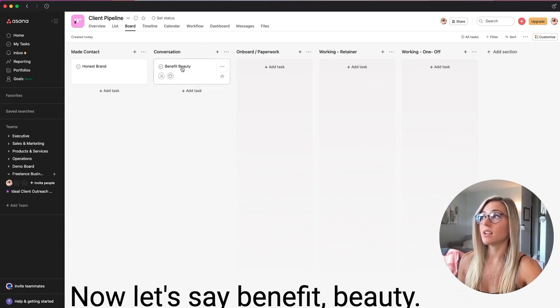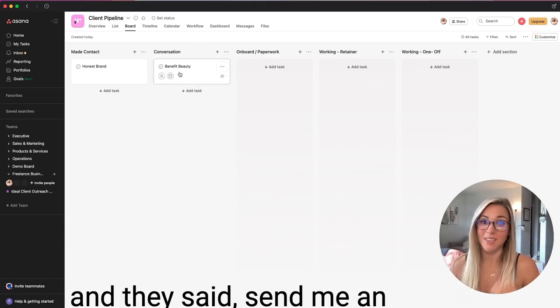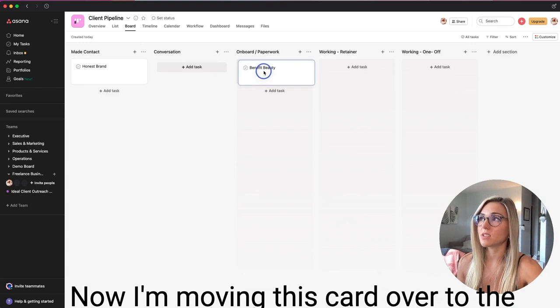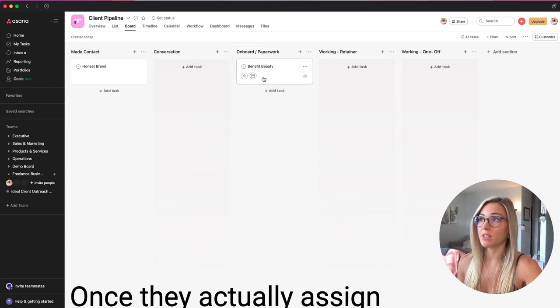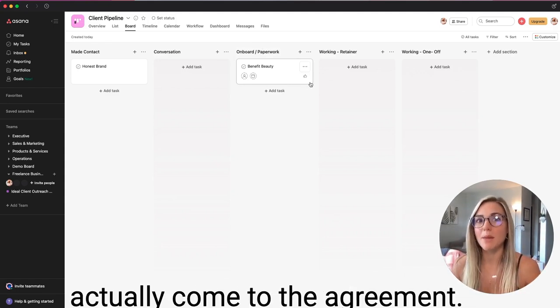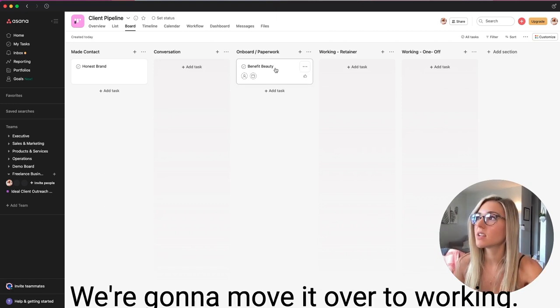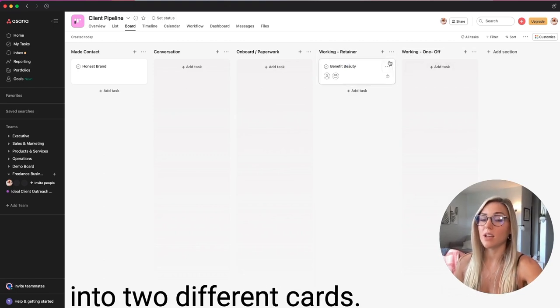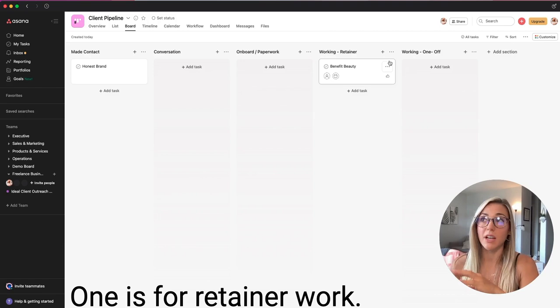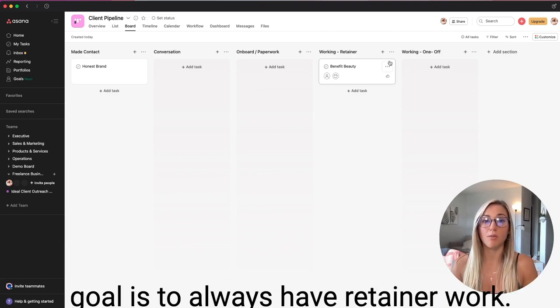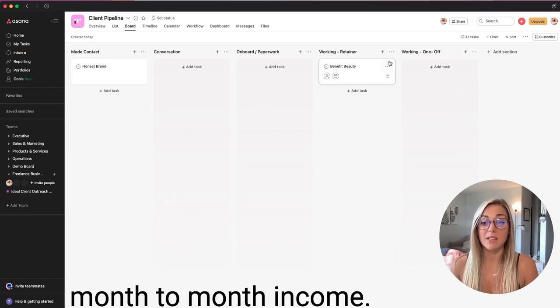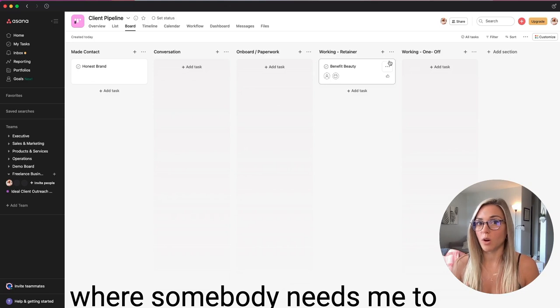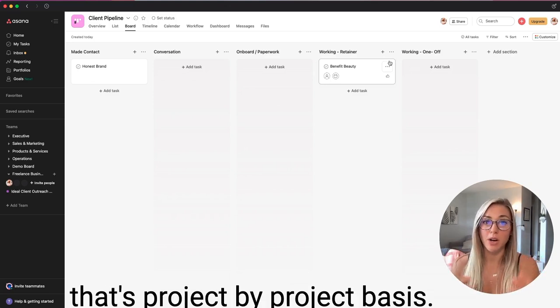So now I know that I'm in talks with every company that's in this list. Now let's say benefit beauty wants to do a trial project. And they said, send me an invoice and your paperwork. Okay, cool. Now I'm moving this card over to the onboarding and paperwork section. Once they actually assign me a brief, and I'm like really working with them, and we've actually come to the agreement, yes, we're going to try this. We're going to move it over to working. Now I have working separated into two different cards. One is for retainer work. The other one is for one off projects. For me, this is really helpful because my goal is to always have retainer work that gives me that consistent month to month income. And then I have a whole other, you know, bandwidth available for one off projects where somebody needs me to write an email or a web page, stuff that's project by project basis.